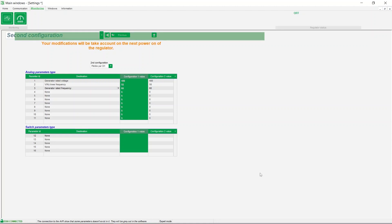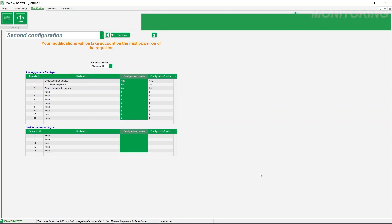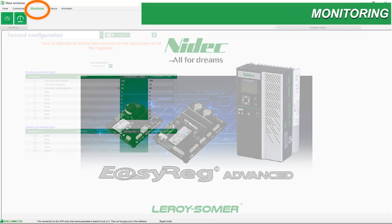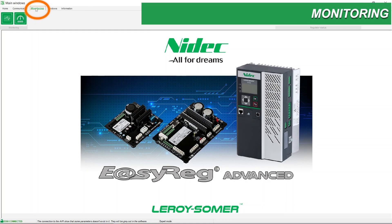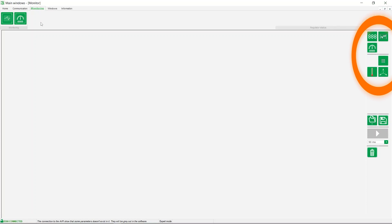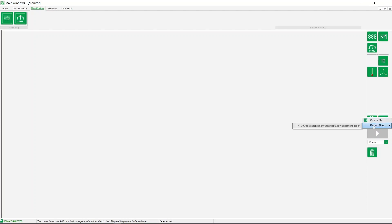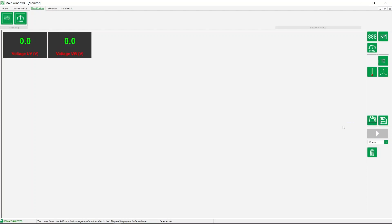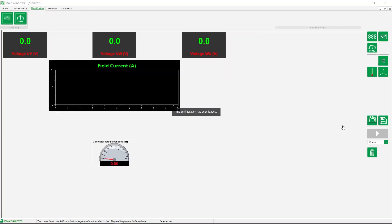A supervision dashboard can be configured via the monitor icon. To do this, select the desired objects from the toolbox library. You can also load an existing dashboard configuration, like the one we are displaying here with the three phases voltages UVW, excitation current, and frequency.